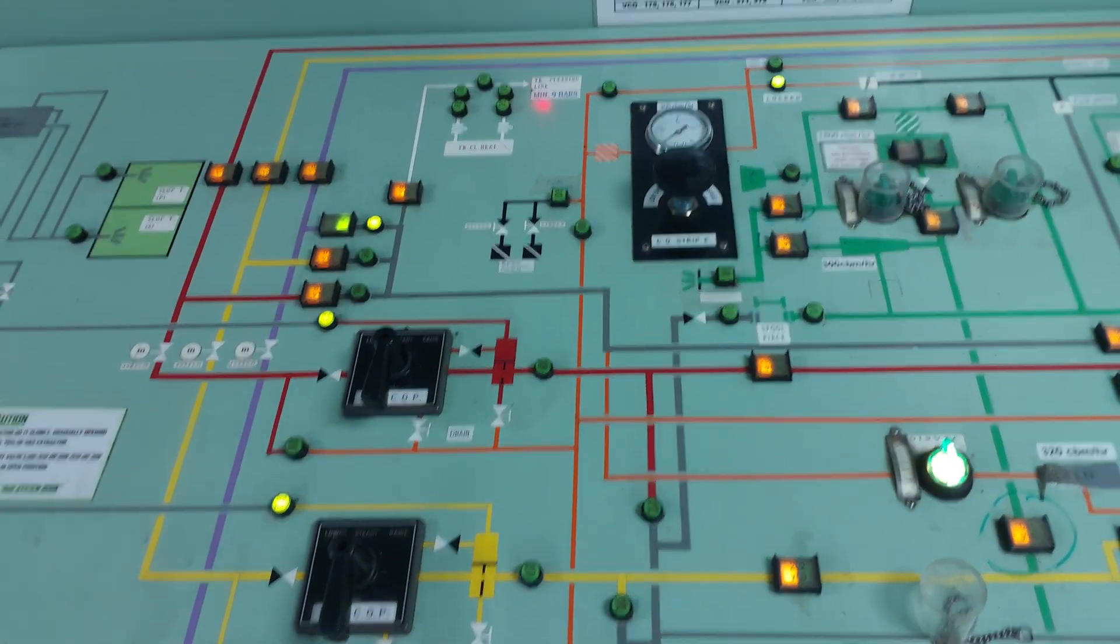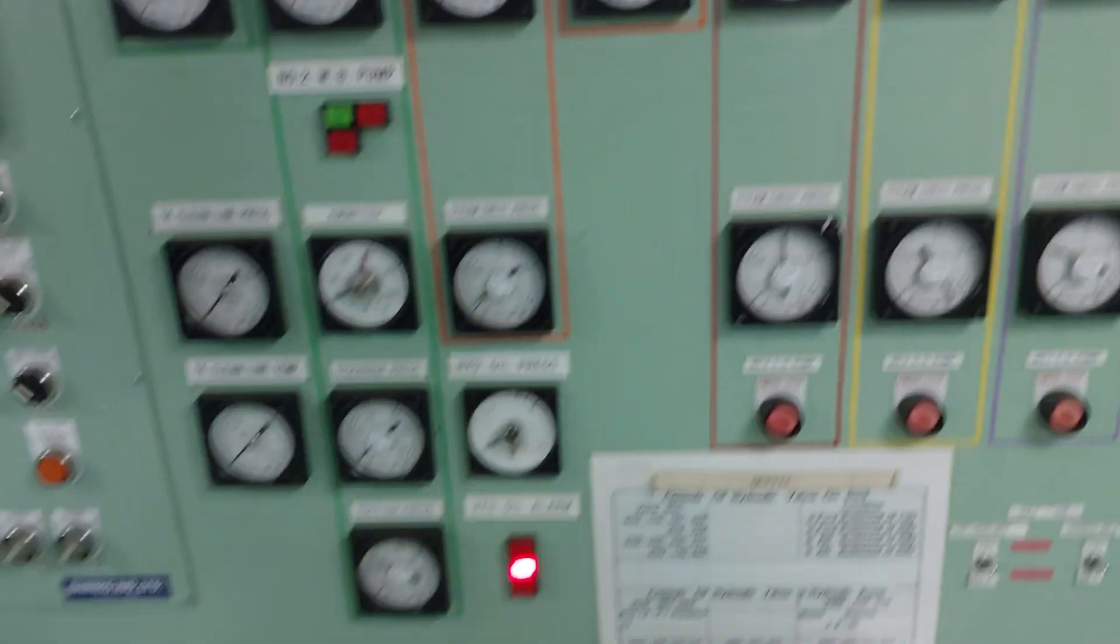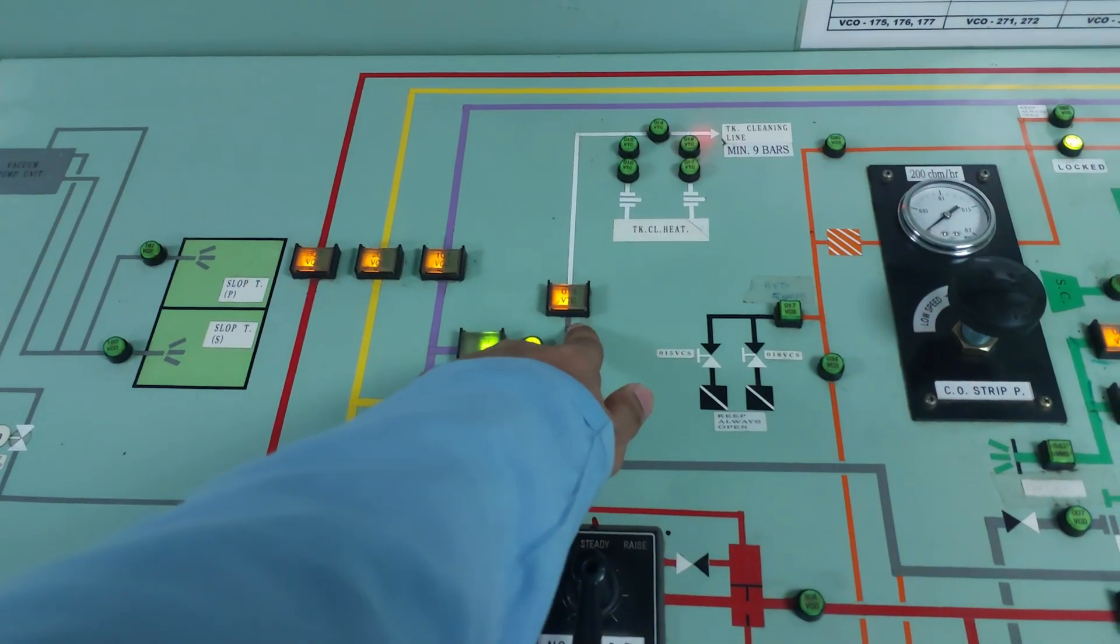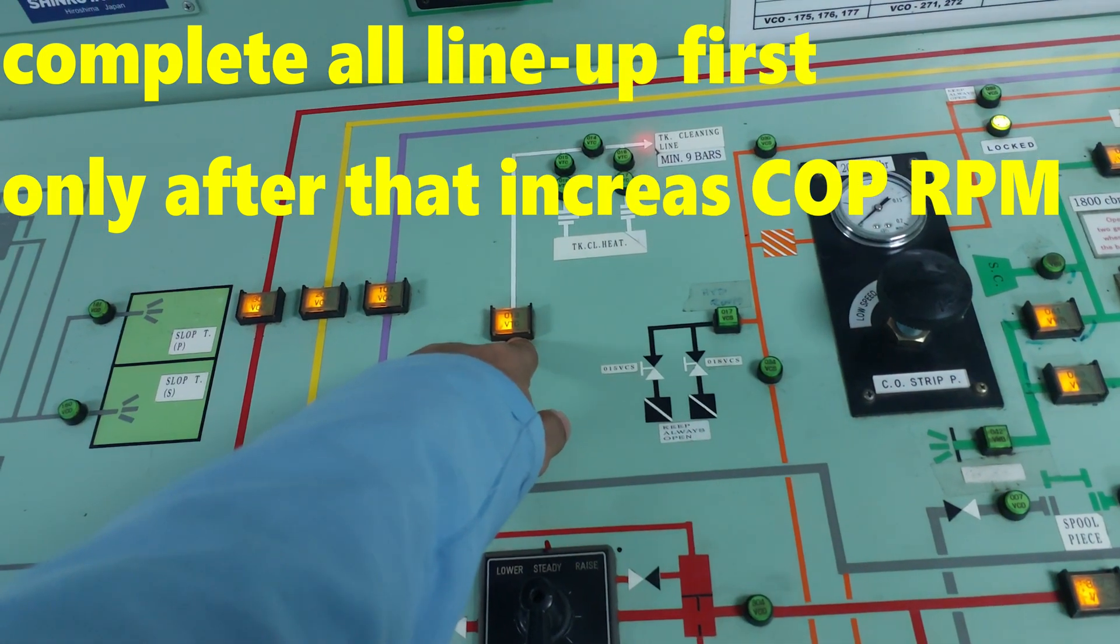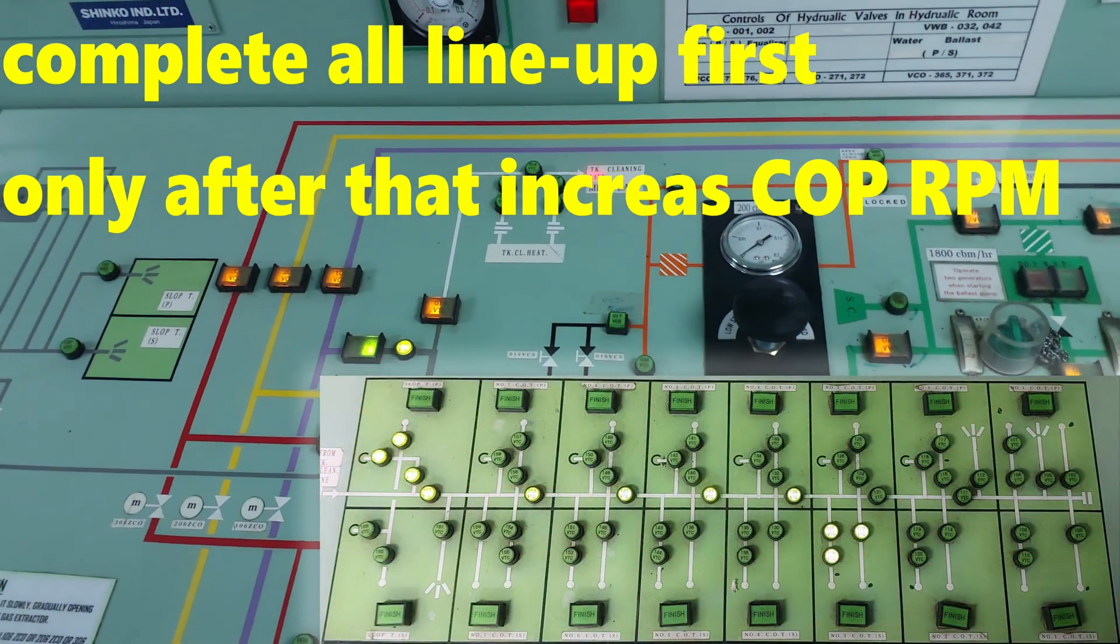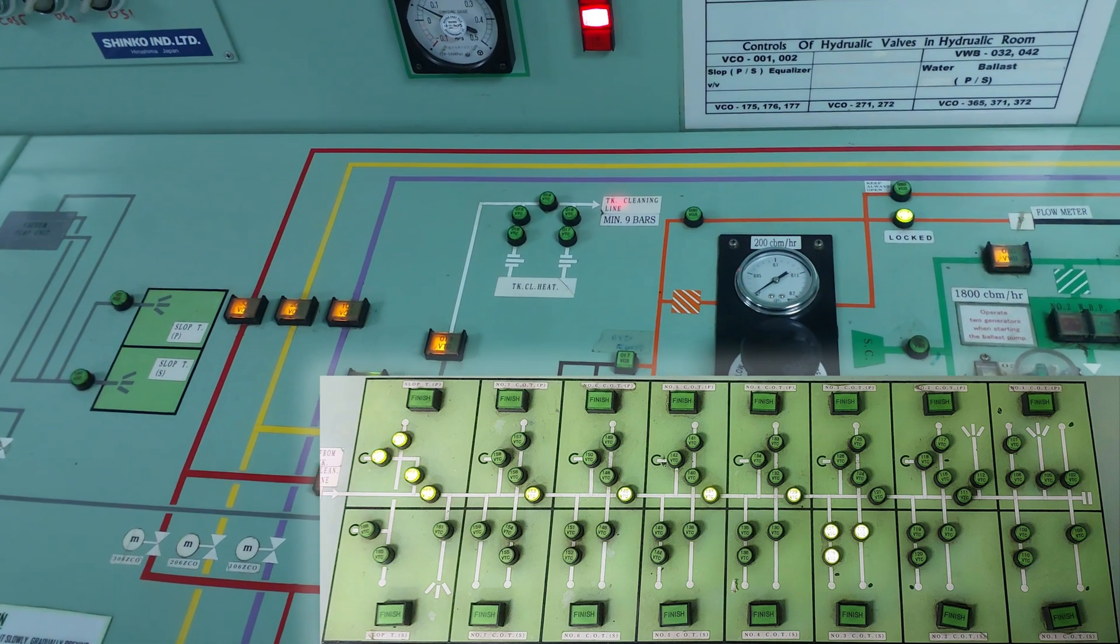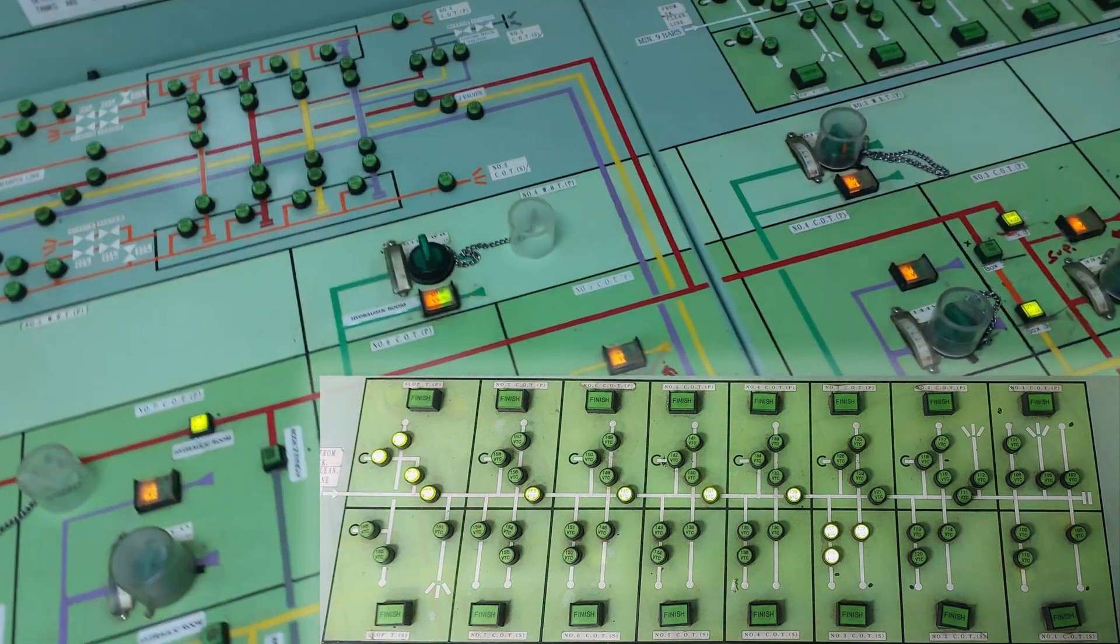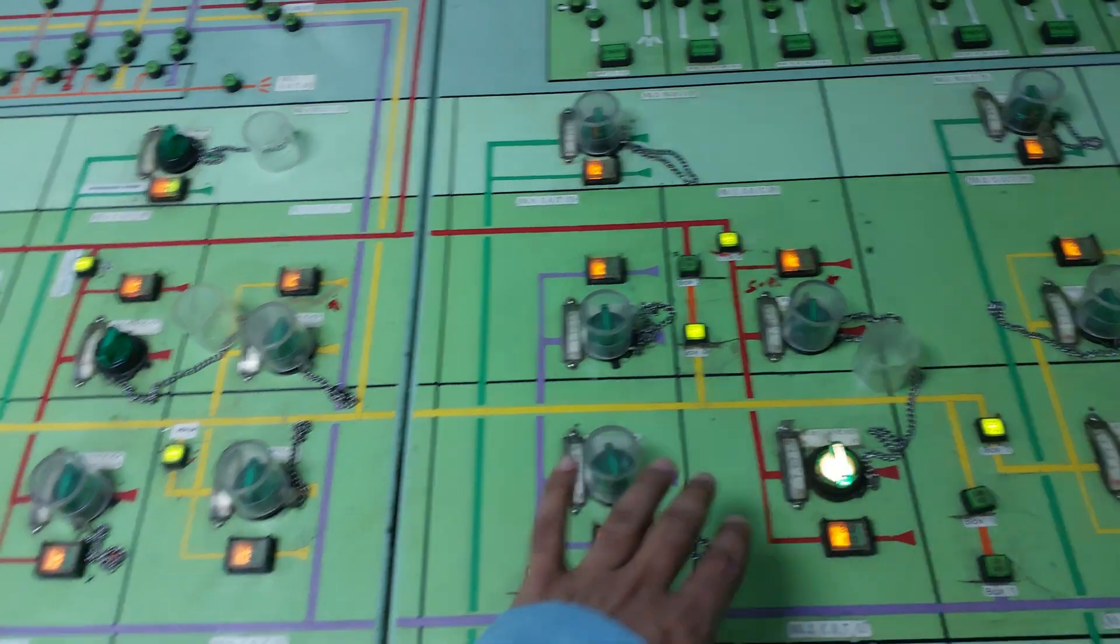When your COP is running, you just need to open this wall first. You need to open the wall if there's any isolation wall in the tank cleaning line. Open all the isolation walls and open the tank cleaning machines in 3 starboard.